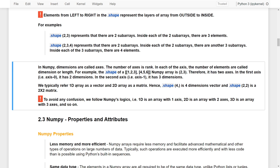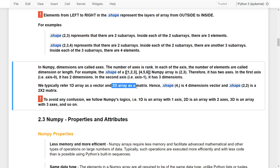We typically refer to a 1D array as a vector and a 2D array as a matrix. For example, a shape of (4,) is a four-element vector, and a shape of (2, 2) is a 2 by 2 matrix. To avoid any confusion, we follow NumPy's logic: 1D is an array with one axis, 2D is an array with two axes, 3D is an array with three axes, and so on.